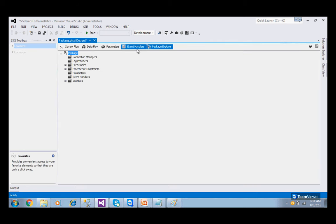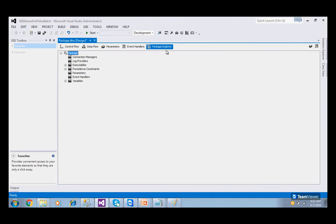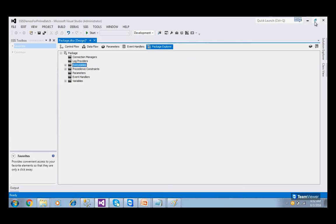Then we have Package Explorer. Just like Windows Explorer shows you all files and folders on your computer, Package Explorer shows you all the contents of the package — parameters, event handlers, variables, logs, connections, and more. It is read-only; you can only view the elements here, not edit them directly.